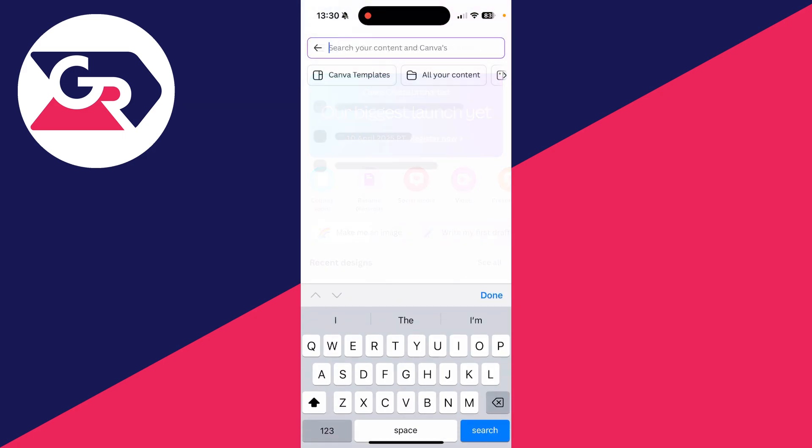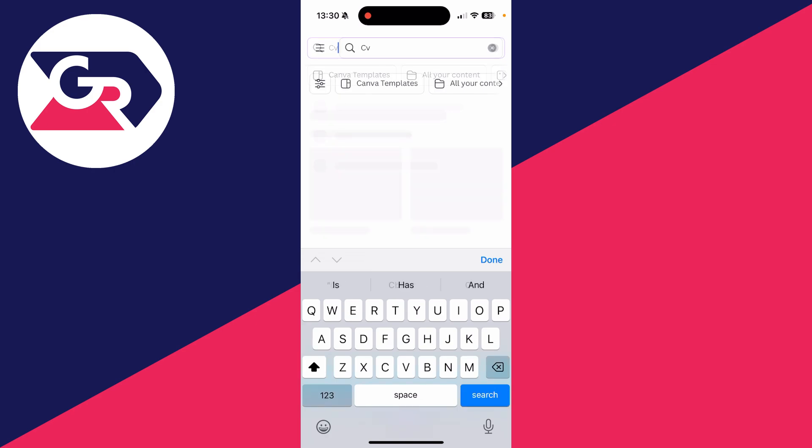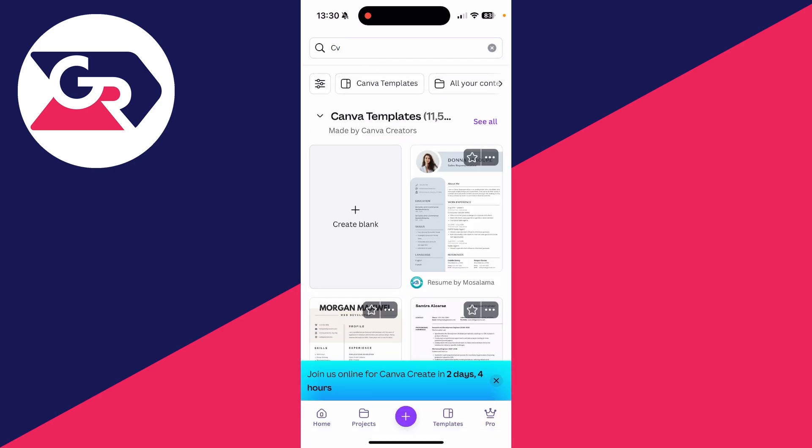So what you can do is click on the search at the top and you can go and type in the CV like so and press search. There's actually templates we can go and use.